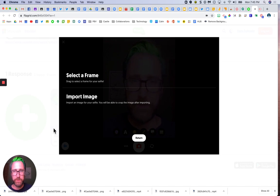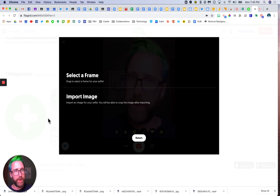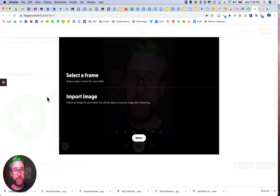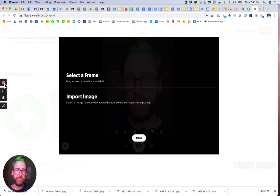So those are a few tips on how to upload a Flipgrid video without access to your camera. Please let me know if this is working or if it's not working. Thank you.